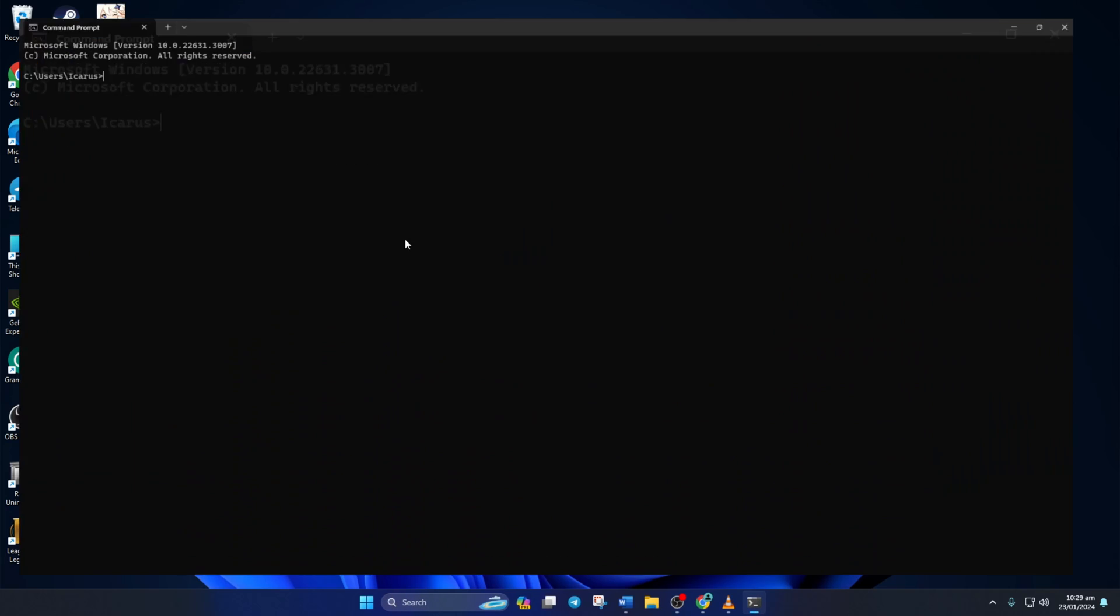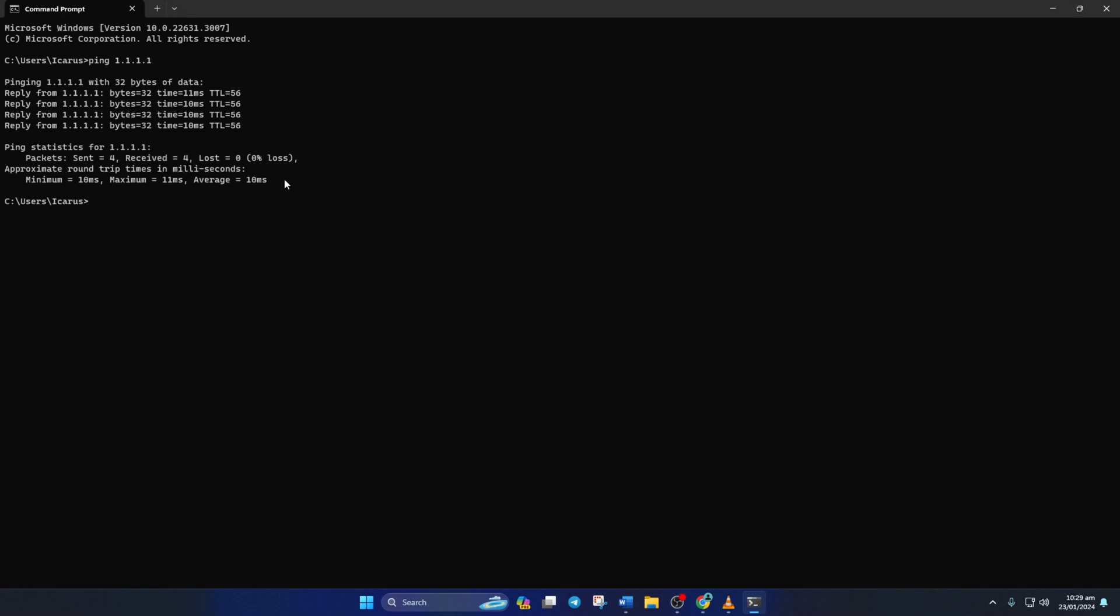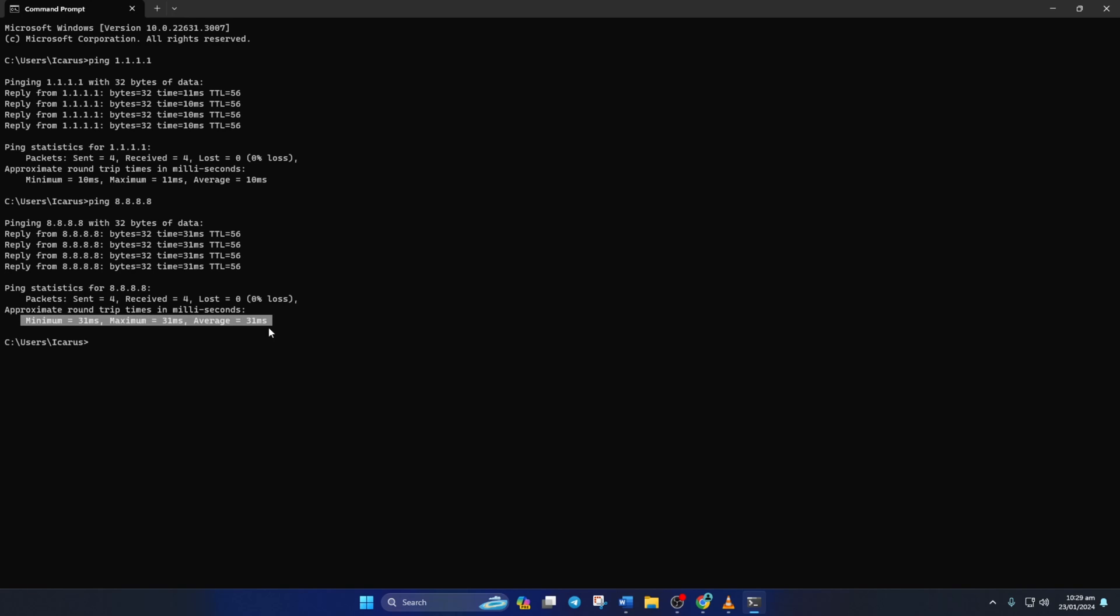Now type ping 1.1.1.1 and press Enter. And this will give you the minimum, maximum, and average ping of this DNS server.